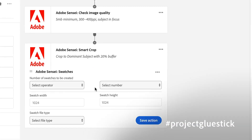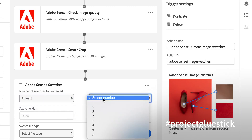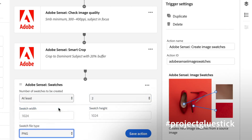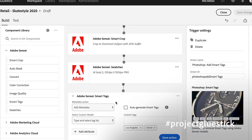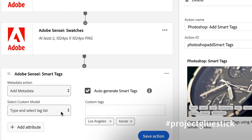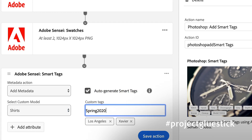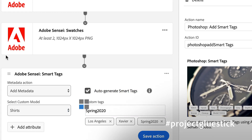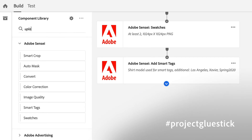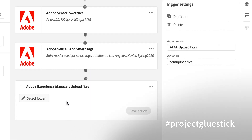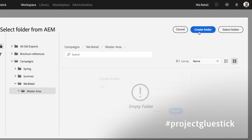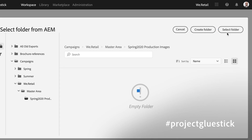Now we're going to go into swatches. I'm going to let Sensei look at the dominant colors from this image and create some swatches. I want to make sure that all these images are findable once they arrive in Adobe Experience Manager. So I'm going to create some tags and create some custom tags as well. Now I want to upload these — I'm going to search and choose Adobe Experience Manager, select a folder, and create a new folder.